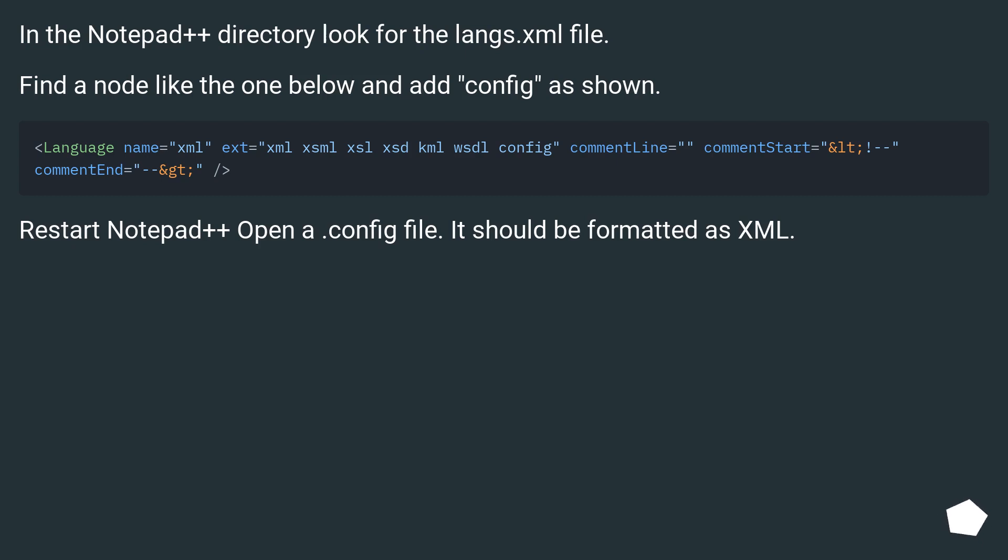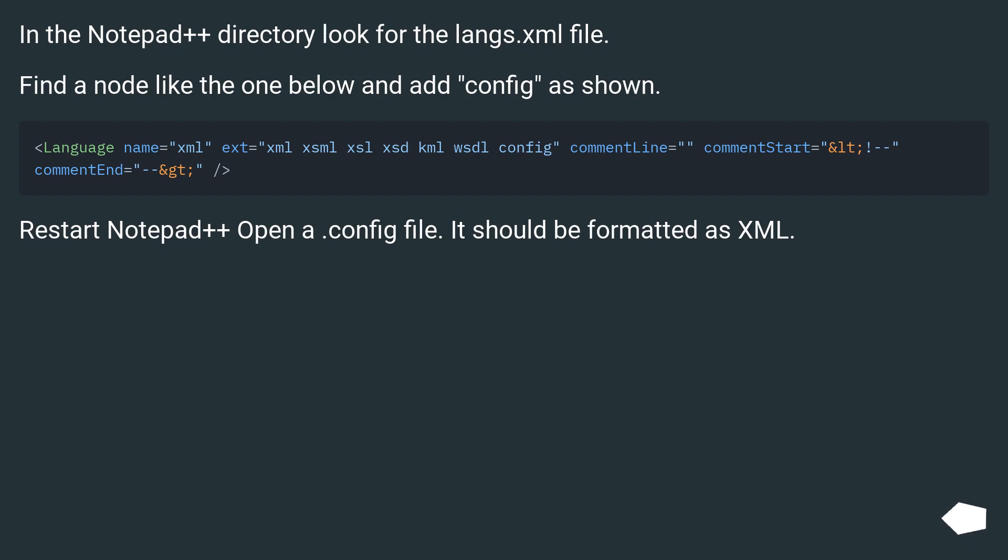In the Notepad++ directory look for the langs.xml file. Find a node like the one below and add config as shown. Restart Notepad++, open a config file. It should be formatted as XML.